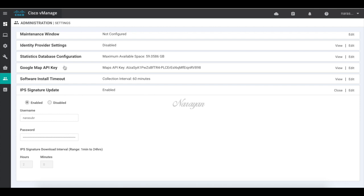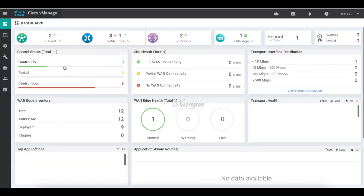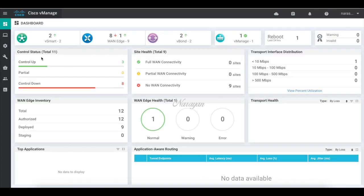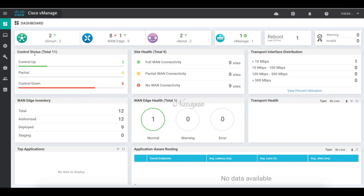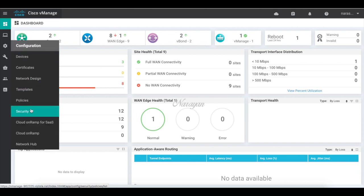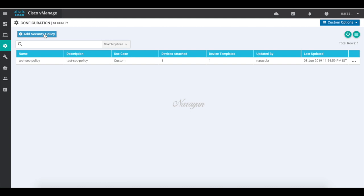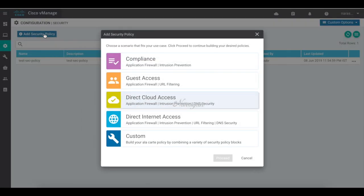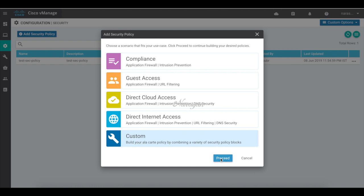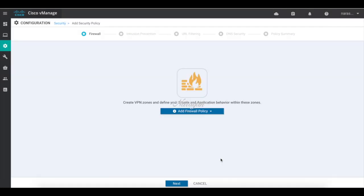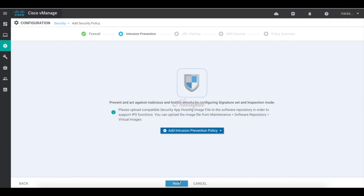Now let's configure the IPS policy. Let's go to configuration and security. Let's add our security policy. Let's click custom. We are not going to add any firewall policy. Let's click next. Here let's add our IPS policy.